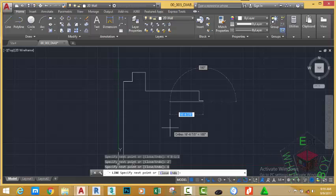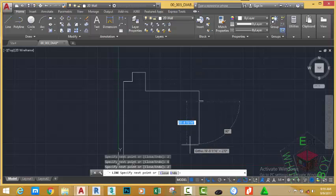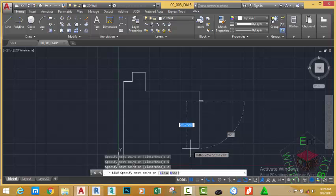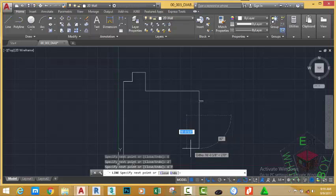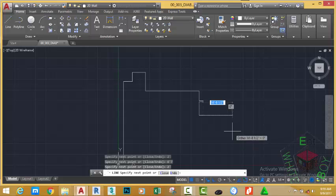Move down, type 6'7", press Enter. Move to the right, type 2 feet, press Enter. Move down, type 6 inches, press Enter.